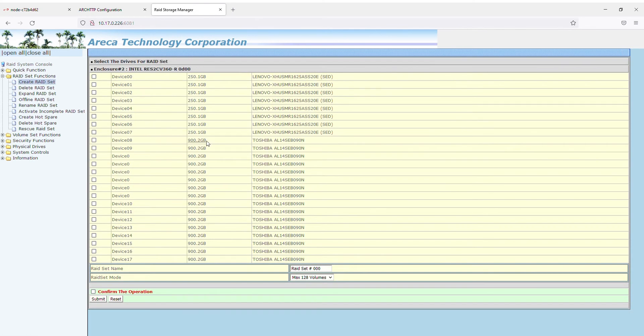Step 7. Choose the disks you'd like to use in the RAID set, set the name for the RAID set, tick the confirmation box, and click Submit.